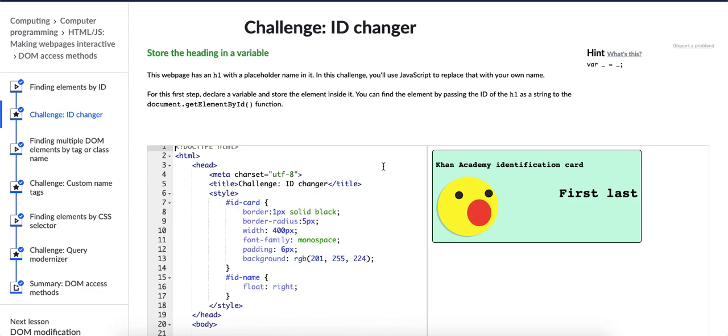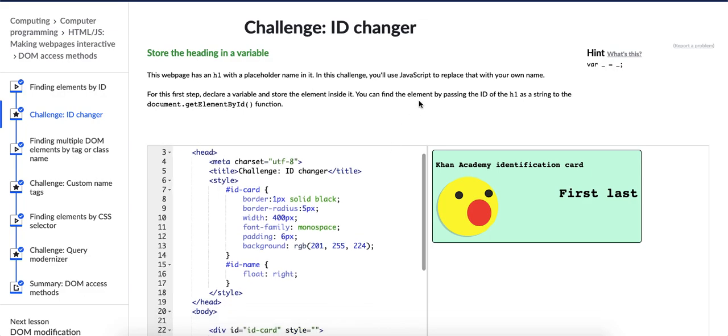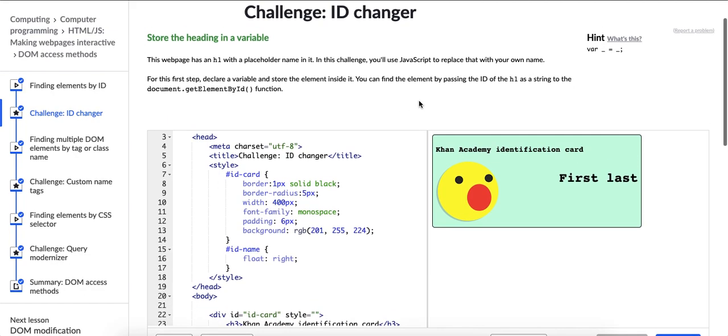So if you are a student on Khan Academy and you sometimes get confused, like I do, with their challenges, hopefully this might help you out. So here we go. What do they want us to do in this challenge? Well, this challenge is about the DOM and using JavaScript to manipulate HTML in a web page.